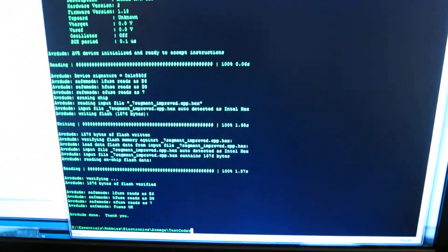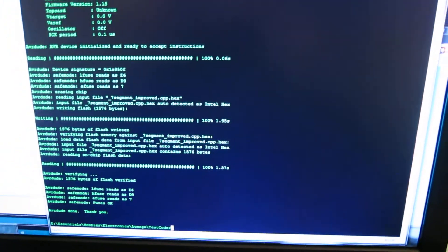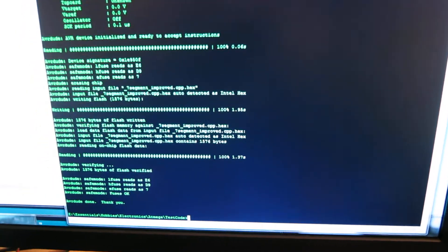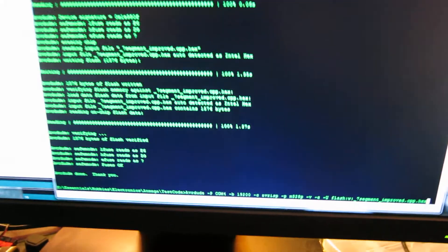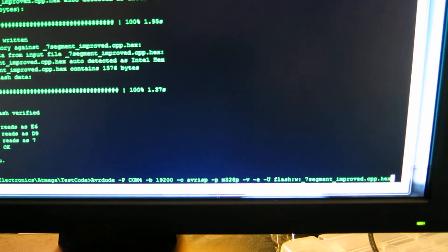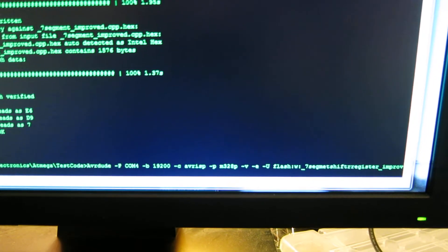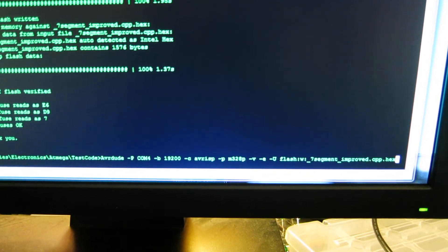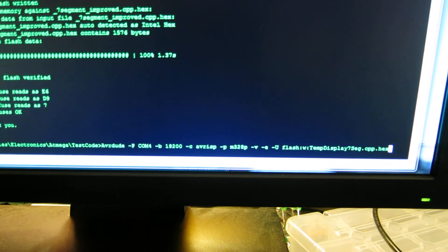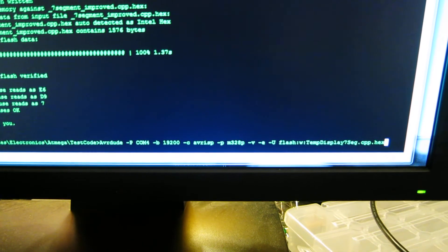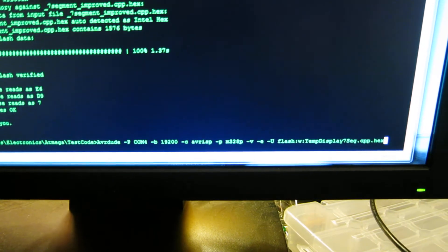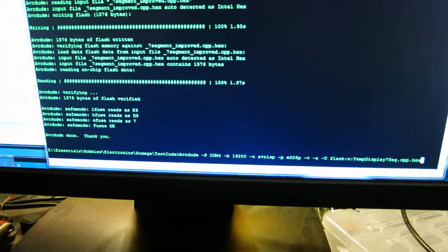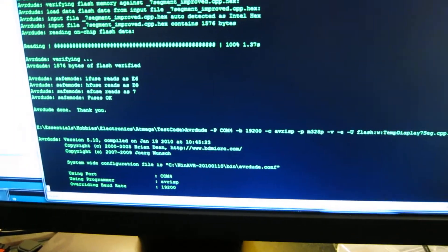You see here I've got my command prompt up. So let's send it my script. My script name, there we go, display temp display 7 segment. So let me go ahead and send this.